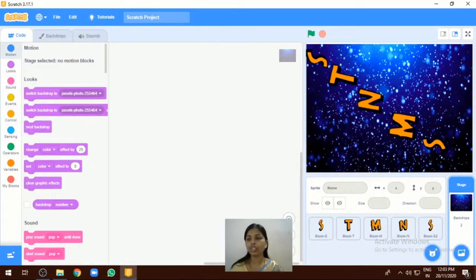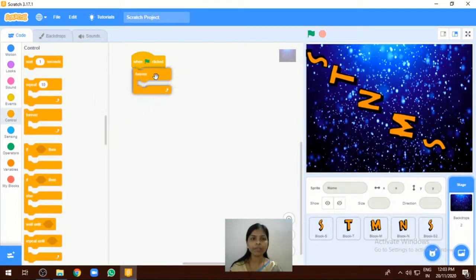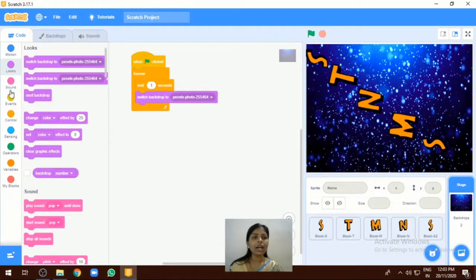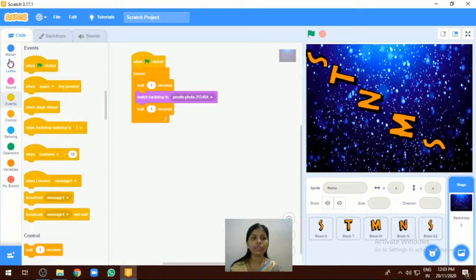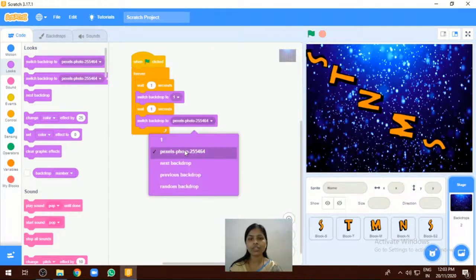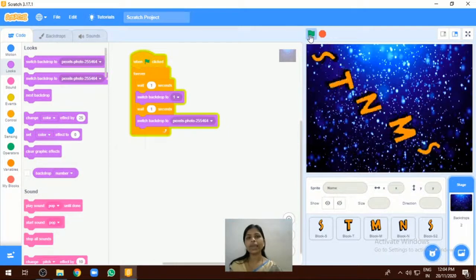Now go to the code block and we are going to add the code for the backdrop. First, select 'when green flag clicked.' Next I want a forever block, and inside the forever block I want to add a wait command. After one second we are going to switch the backdrop using the 'switch backdrop' block. Then add another wait and another switch backdrop. We have selected one backdrop first, and the second one is the pixel photo. Click the green flag and after one second our backdrop changes.